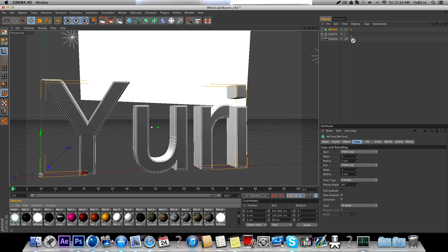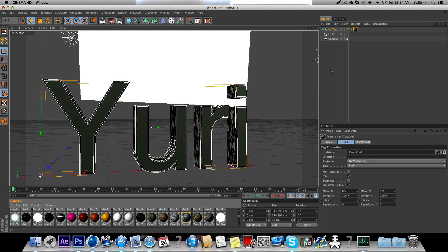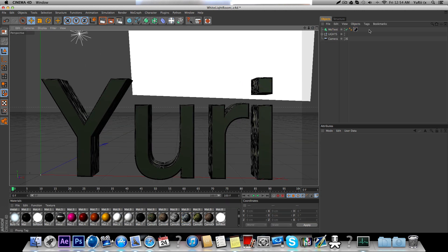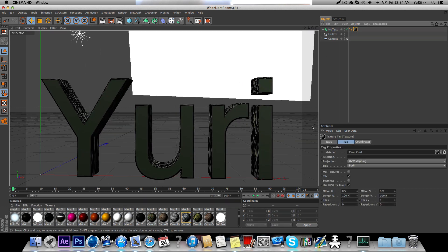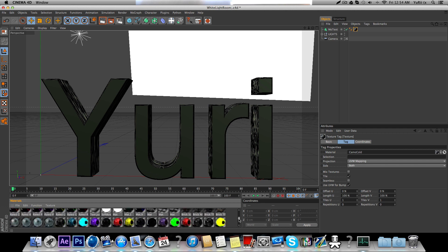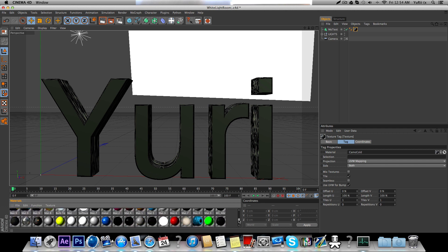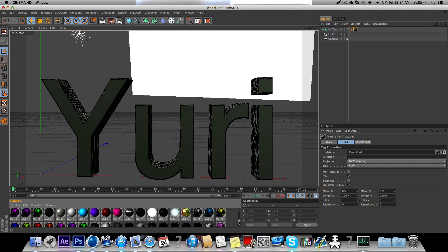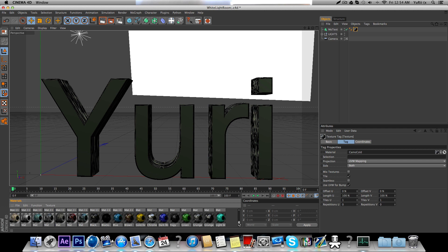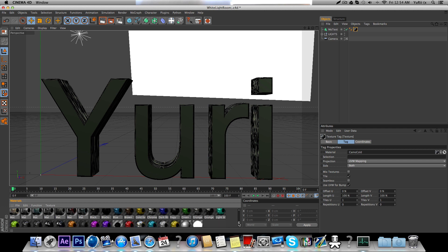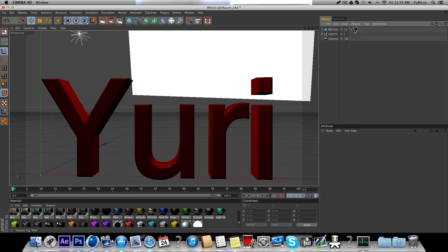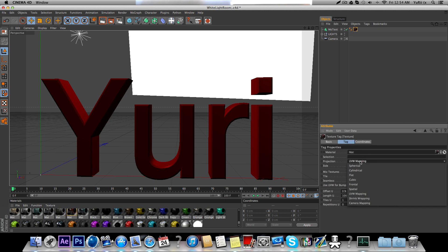You can just choose any material you want, it doesn't really matter. I don't like that. I'm picky about my materials, so I'm just going to pick a red for now. Change that to cubic.